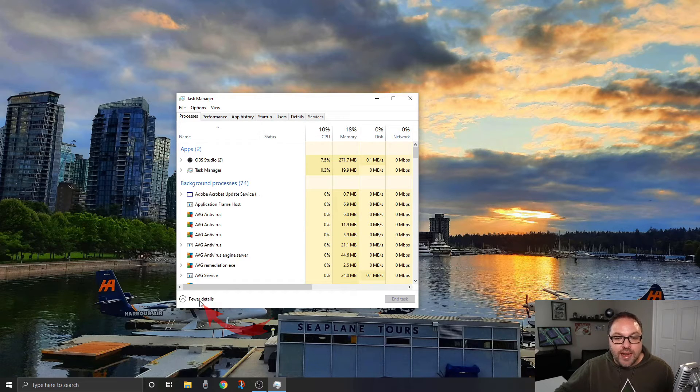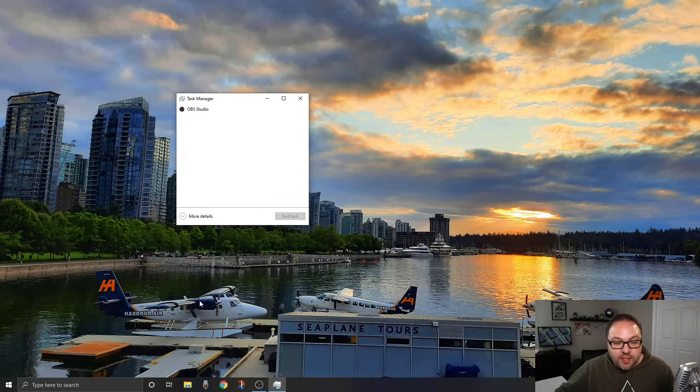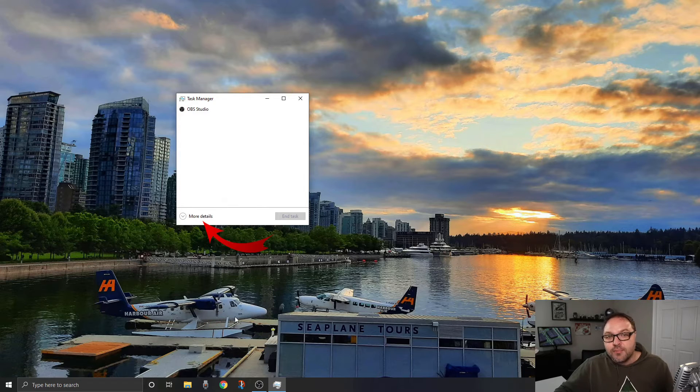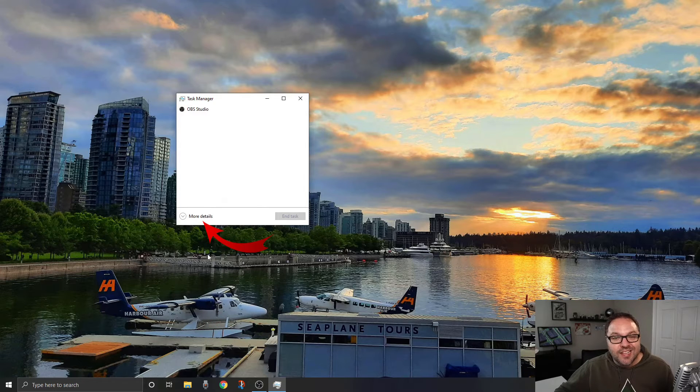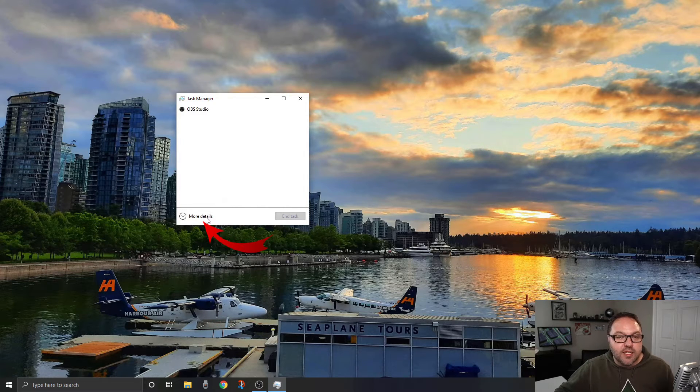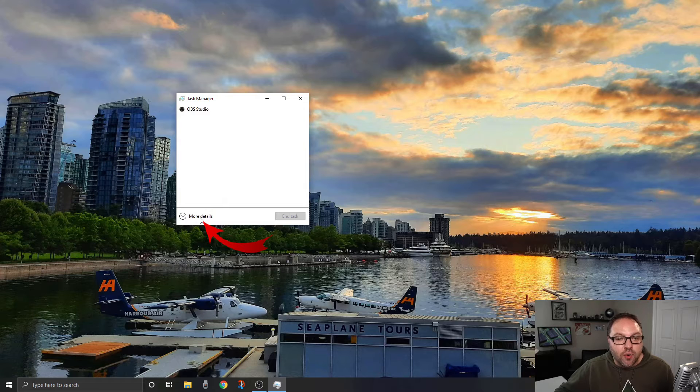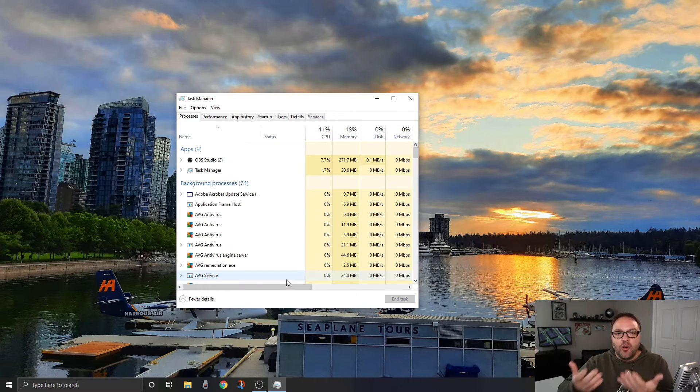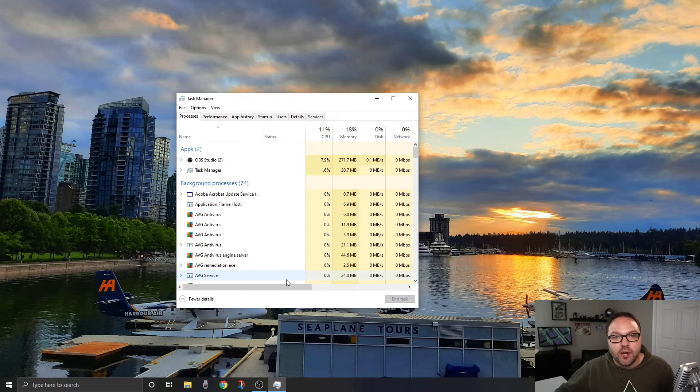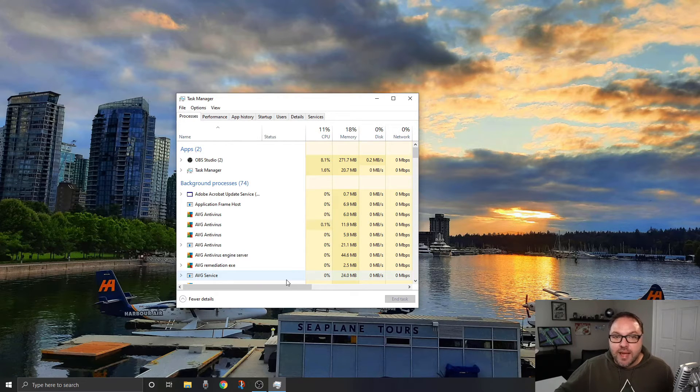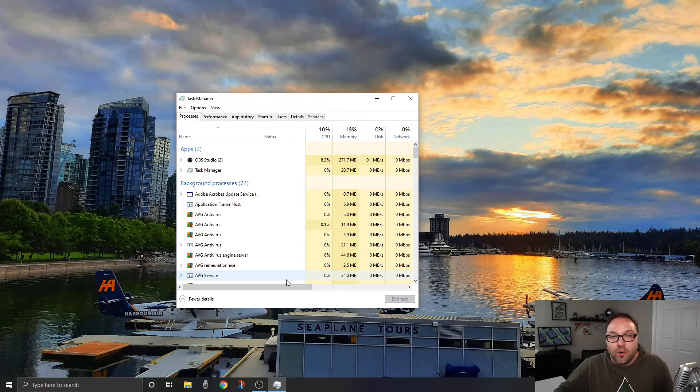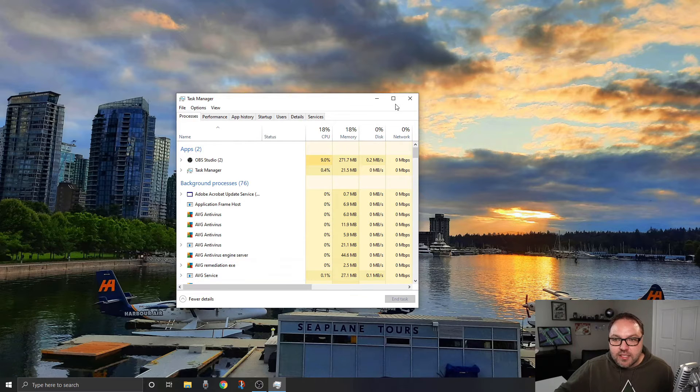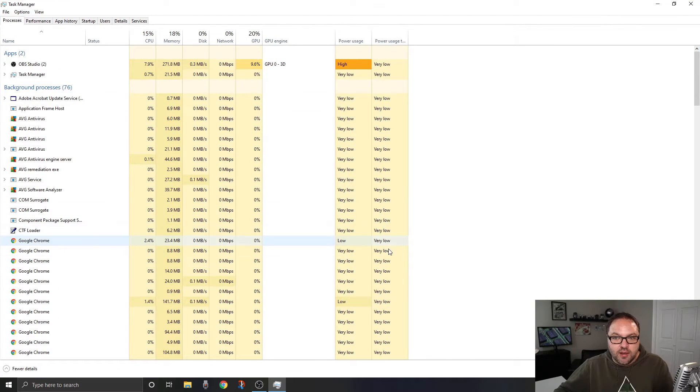You need to click on 'more details' here in the bottom left-hand corner of that window and it's going to open it up so your Task Manager has a little bit more information. Let me expand this here so we can see it all a little bit better.